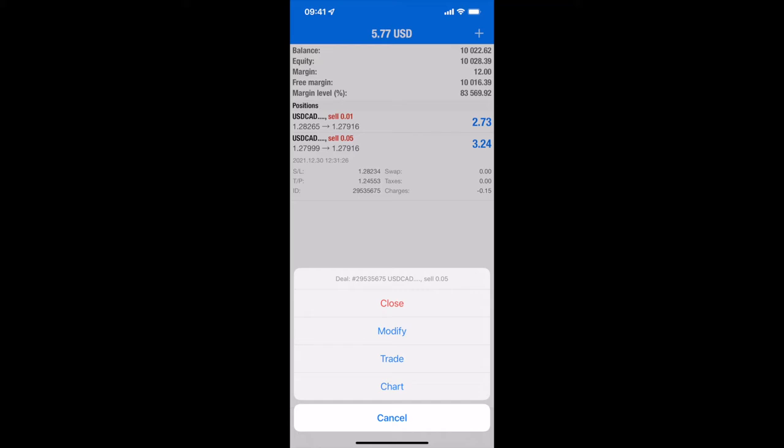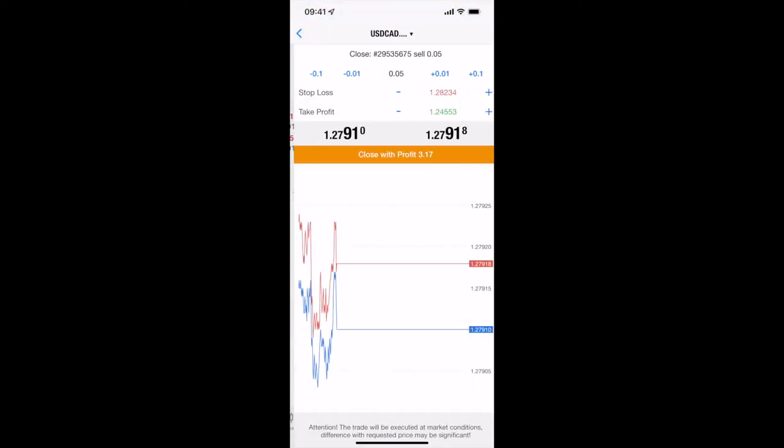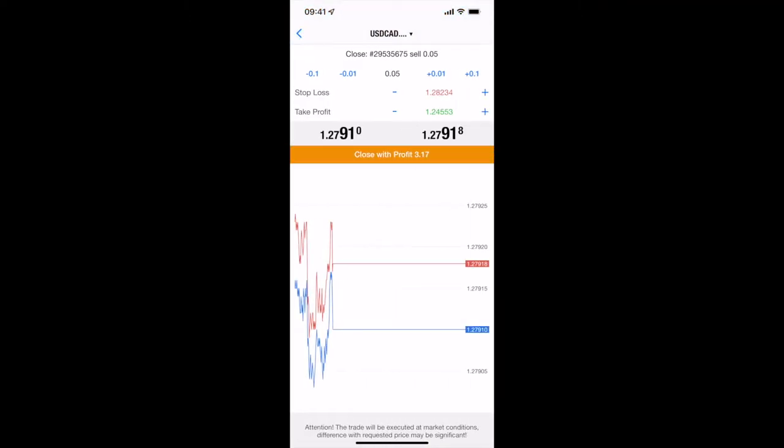Obviously if you click trade, it'll bring up the trade aspect where you can select a new trade. Chart will take you back to the chart. Modify lets you modify the parameters where you have your stop loss and possibly take profit. A close option brings up the close.